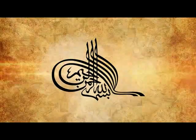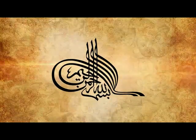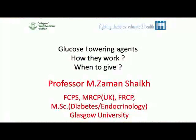Bismillahirrahmanirrahim. We begin with the name of Allah. On behalf of College of Family Medicine Pakistan, I would like to present a very eminent speaker.